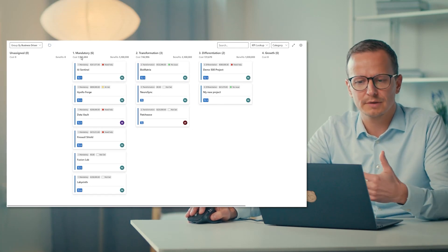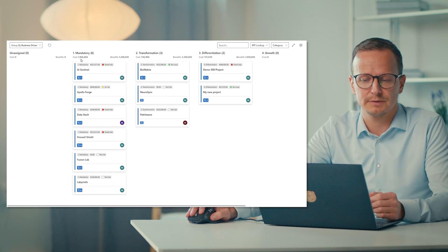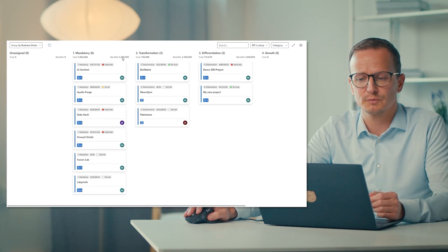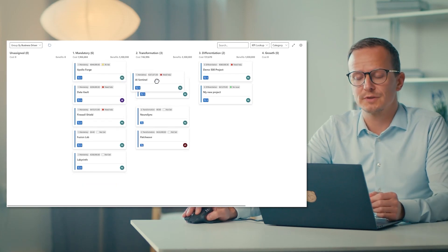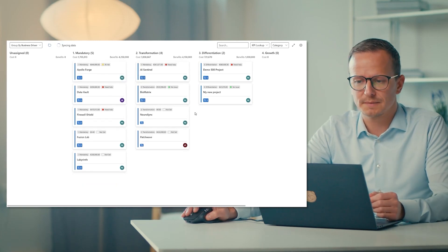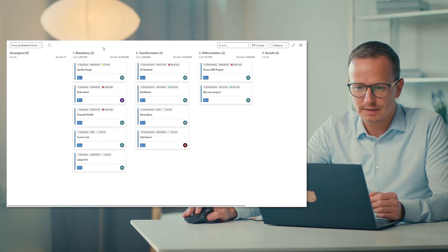roughly euros, and benefits 5.1. If I move this one to the transformation bucket, then transformation goes up and mandatory goes down.